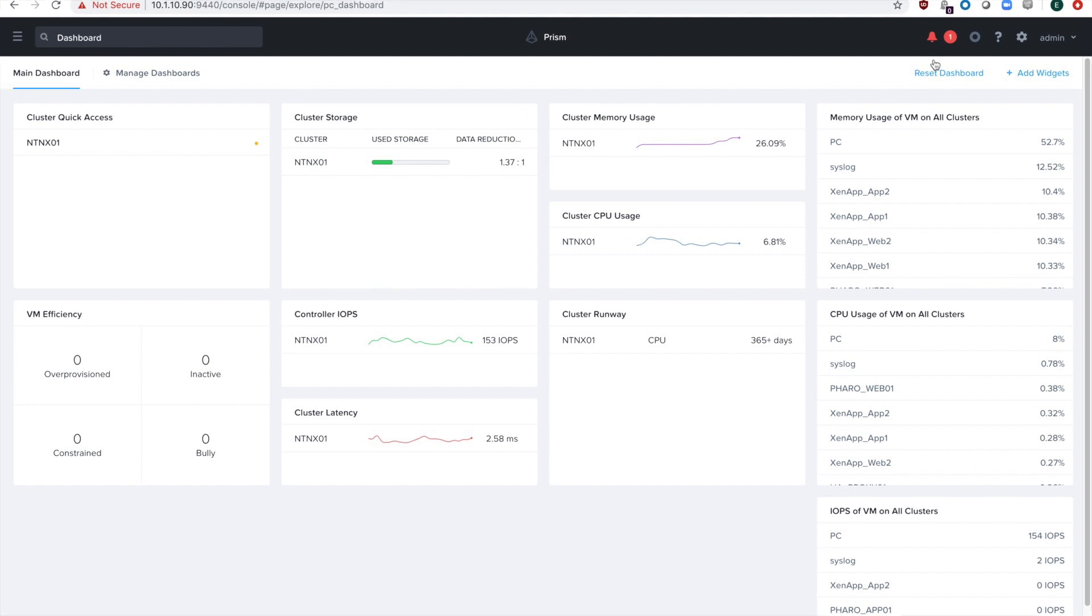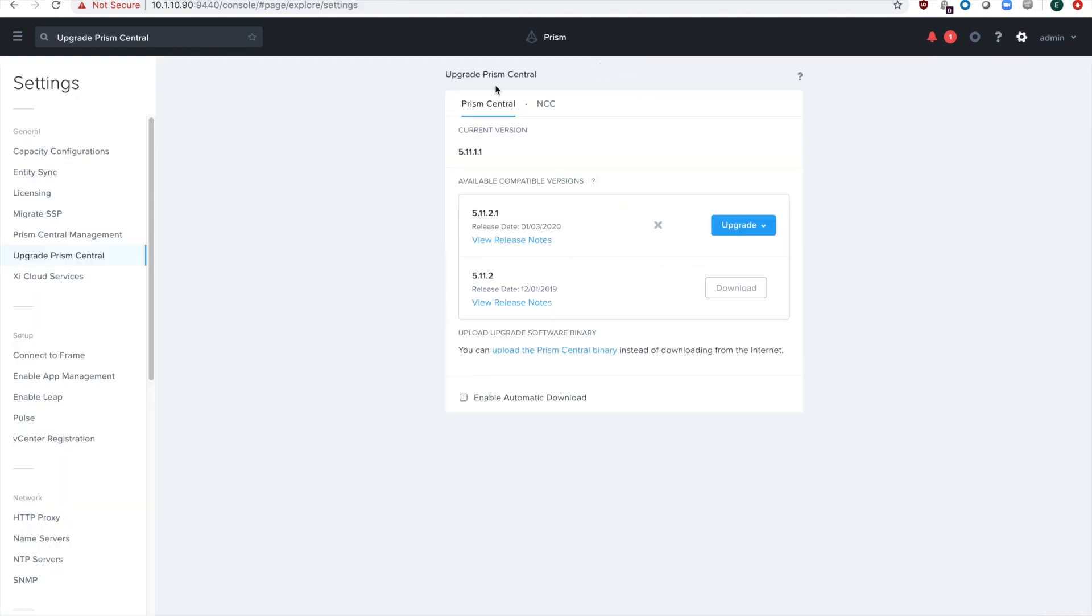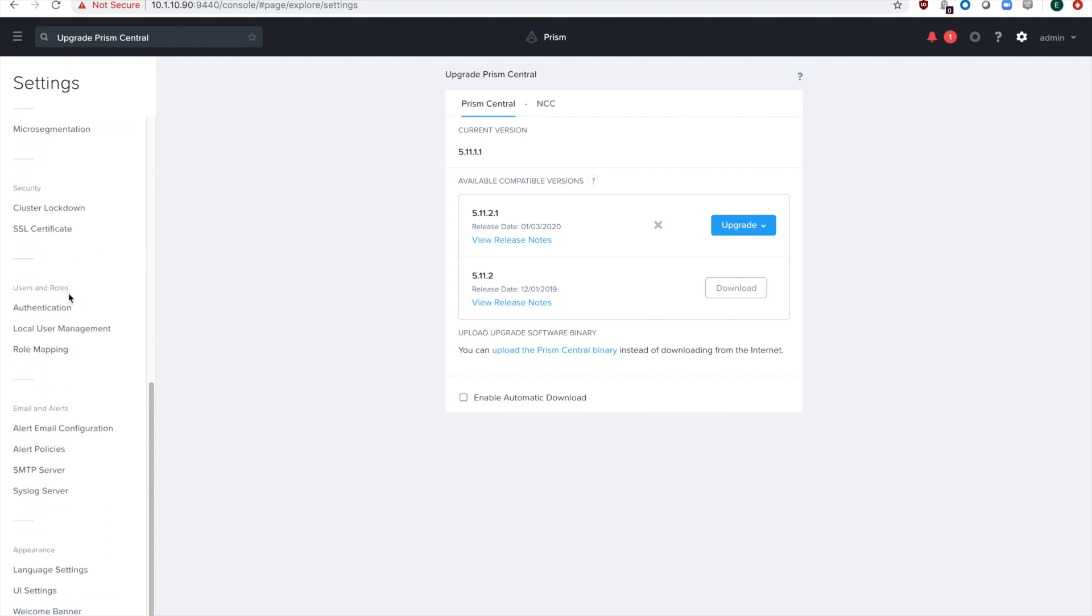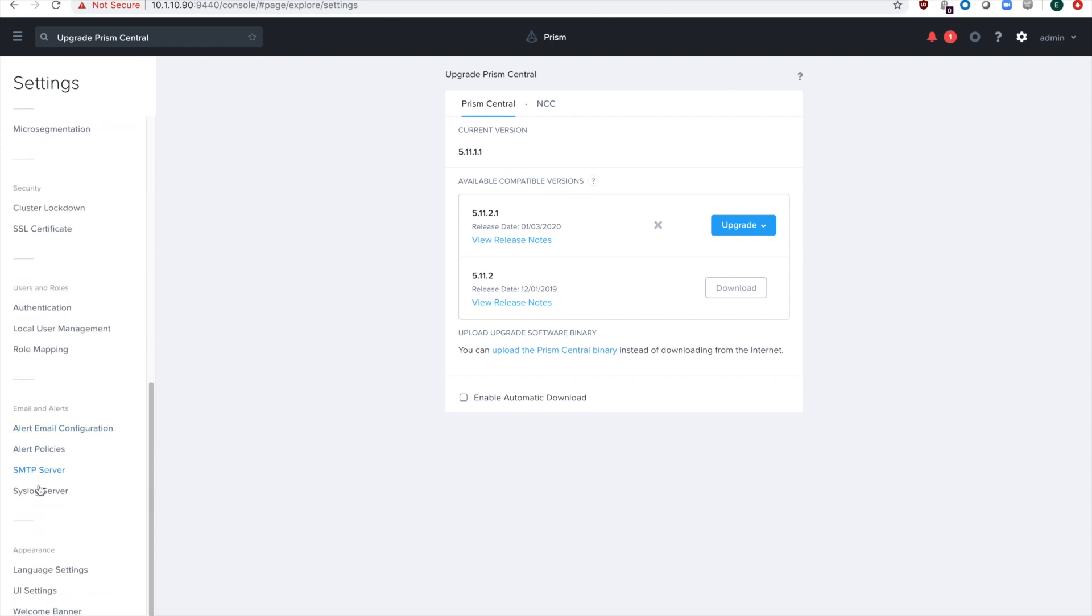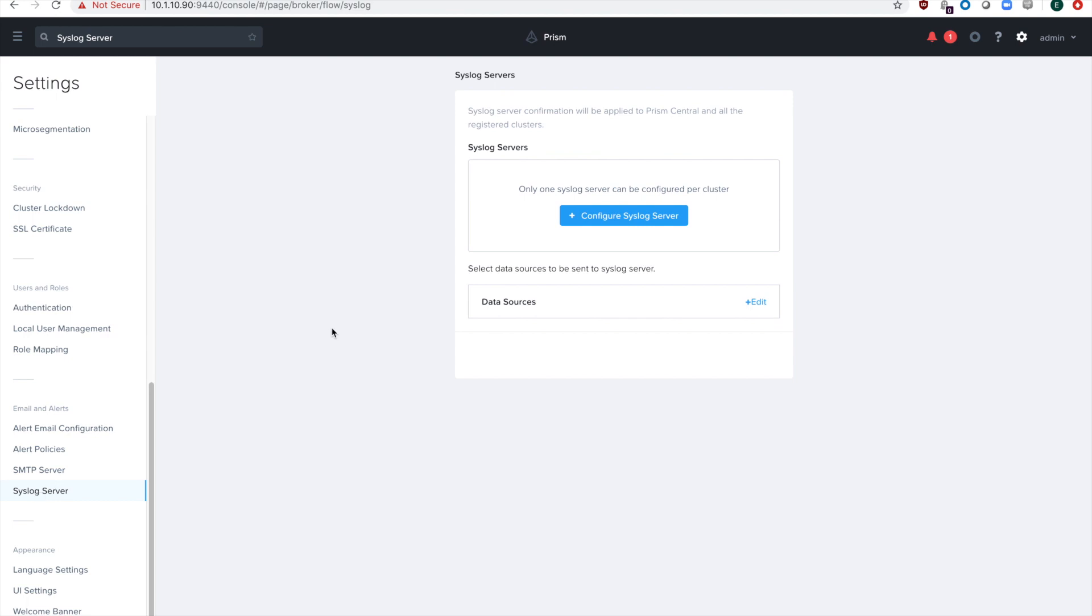Step one is to log into Prism and go to the gear icon in the top right, and then scroll down on the left and we are looking for syslog server, which is right there near the bottom, and then you just hit configure syslog server.